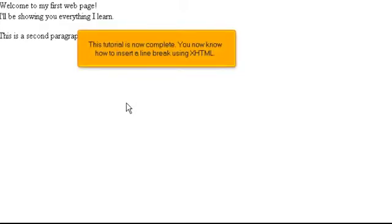This tutorial is now complete. You now know how to insert a line break using XHTML.